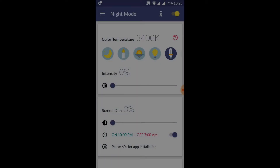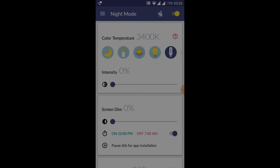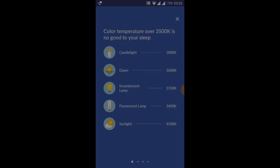If you click on the right side button, click on the right side button and click the right side button to access the settings.